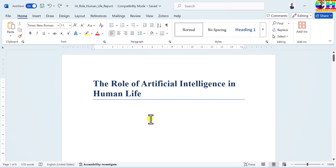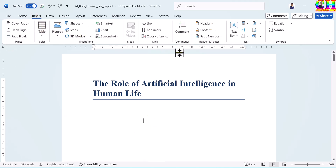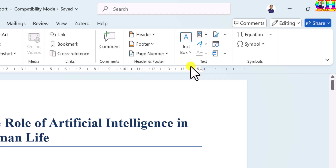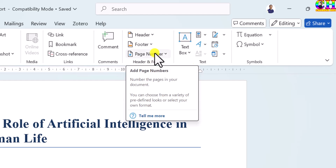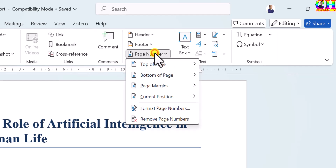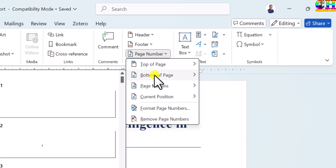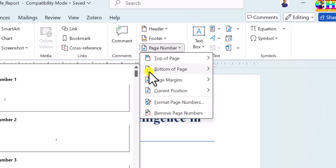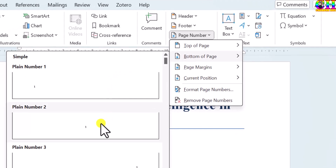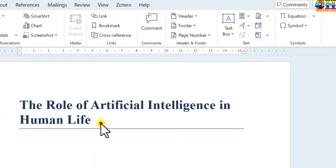Go to the first page and then insert page number. Choose the place where you want to print the page number — top or bottom. I want to print at the bottom, center.